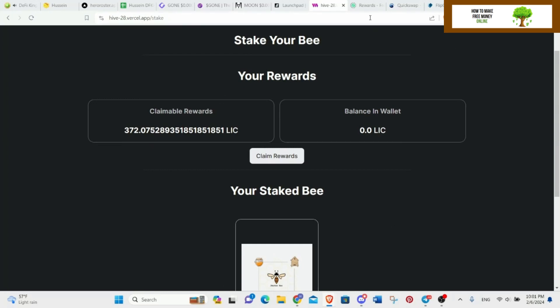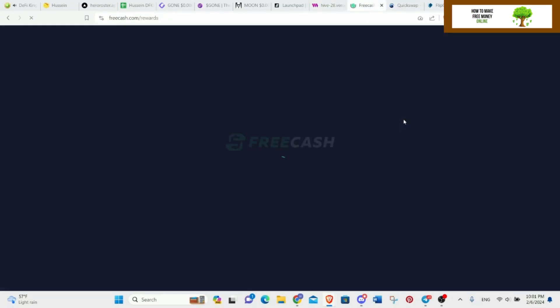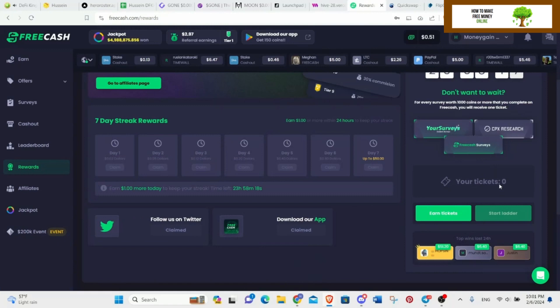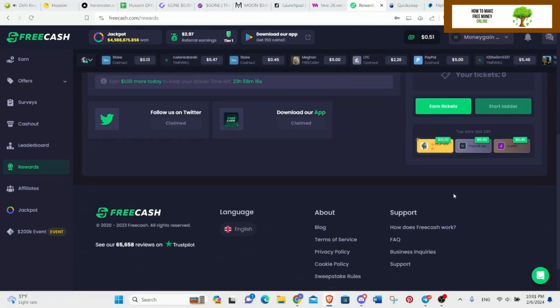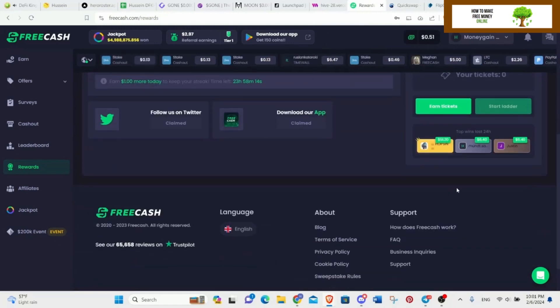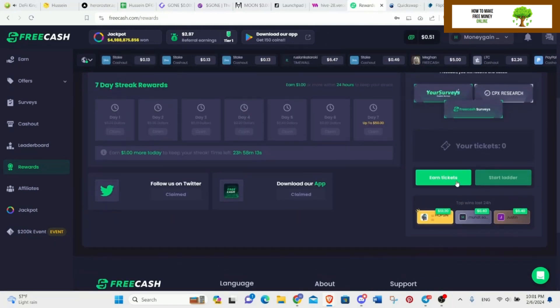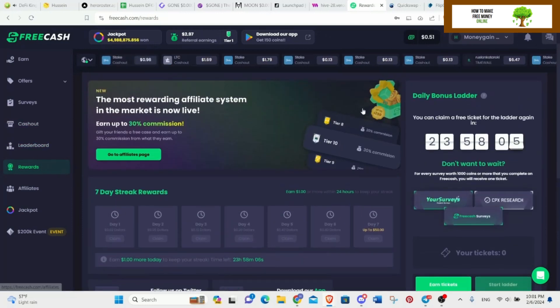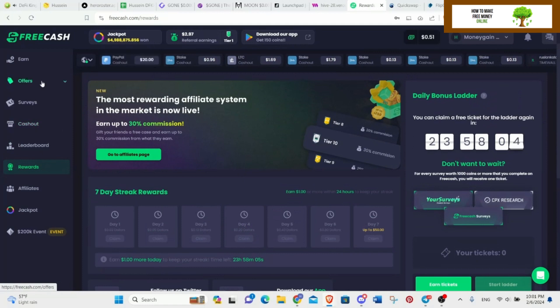Next is FreeCash. I should have claimed 10 every time, I would be having around 20 dollars if I just claimed. But whatever, that's not the point.